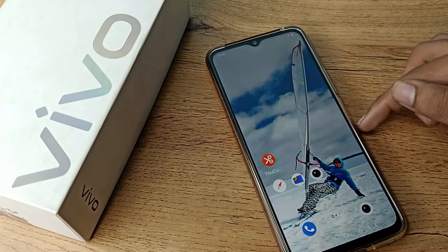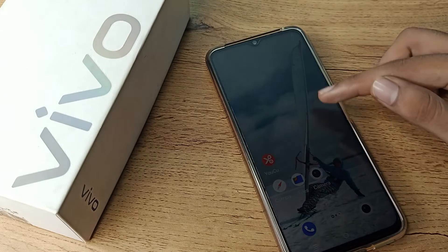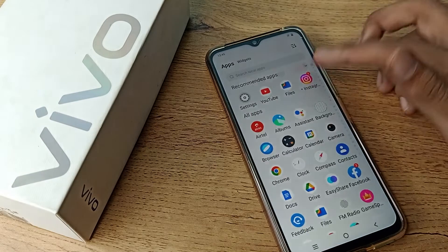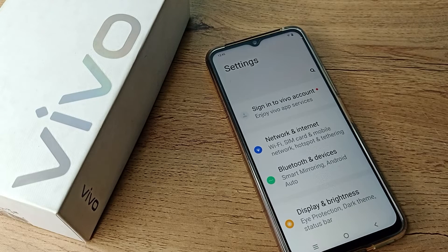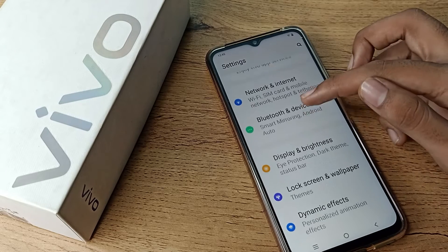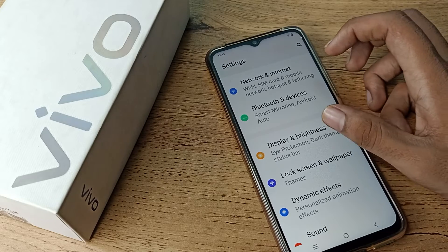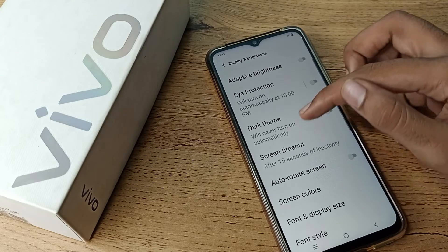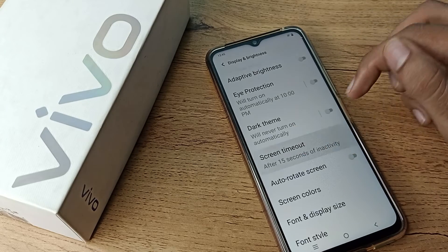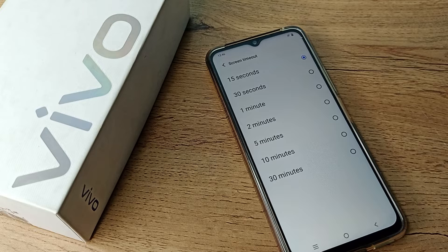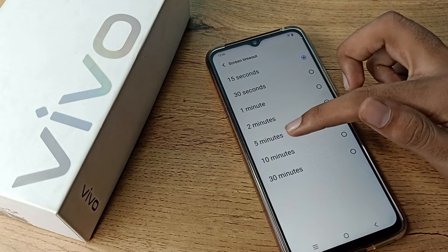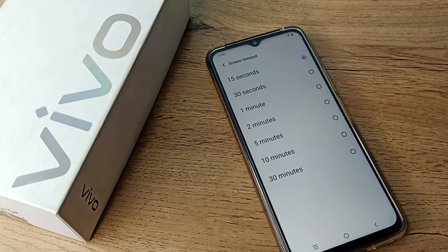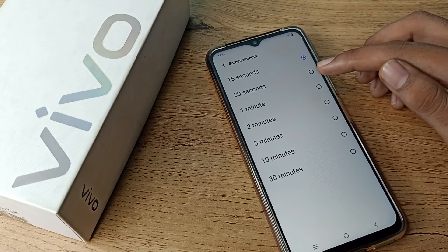First of all, open your phone Settings to increase your screen timeout on your Vivo phone. Then scroll down and click on the Display and Brightness tab. Here, click on Screen Timeout so you can increase your screen timeout from here.